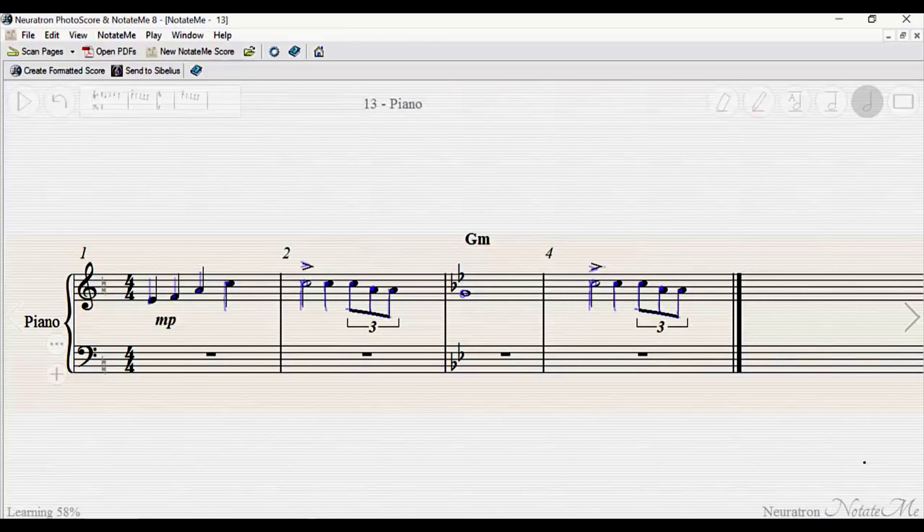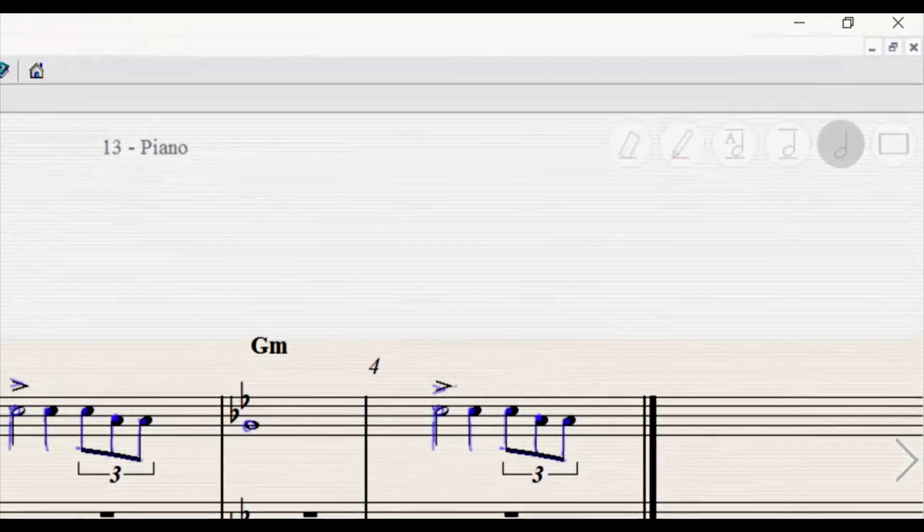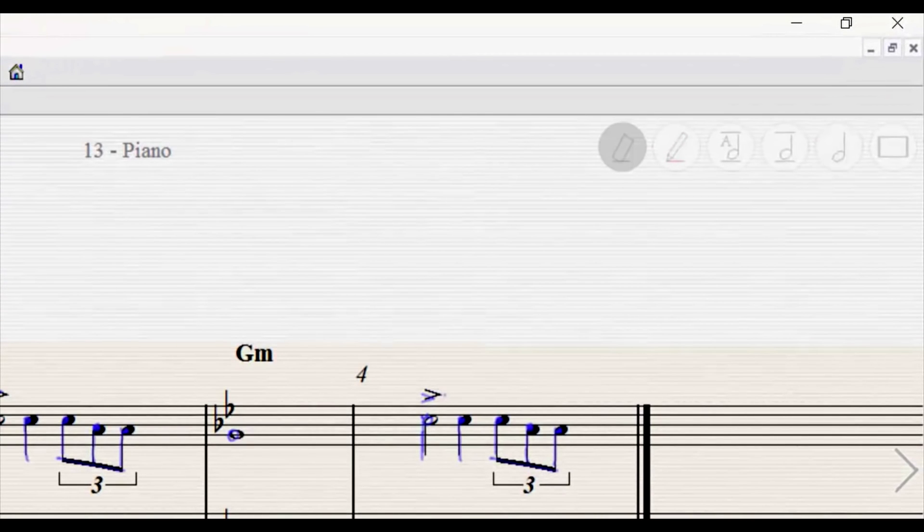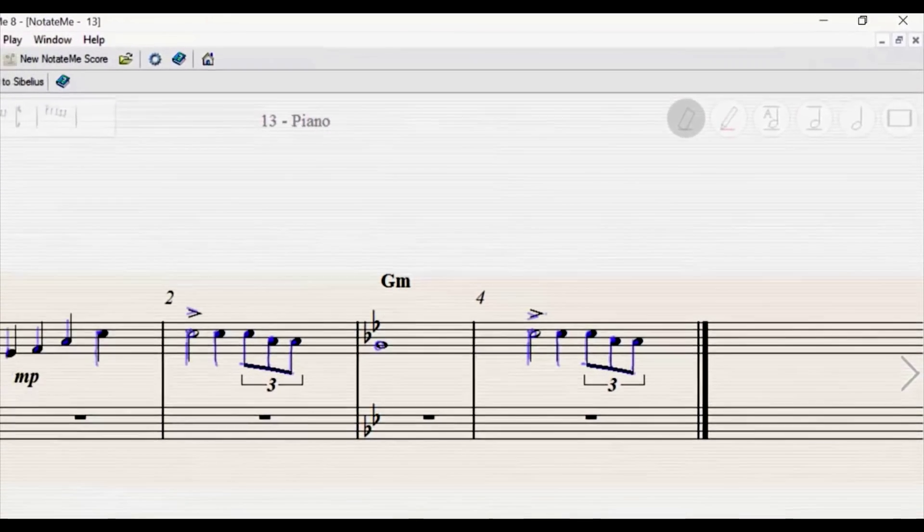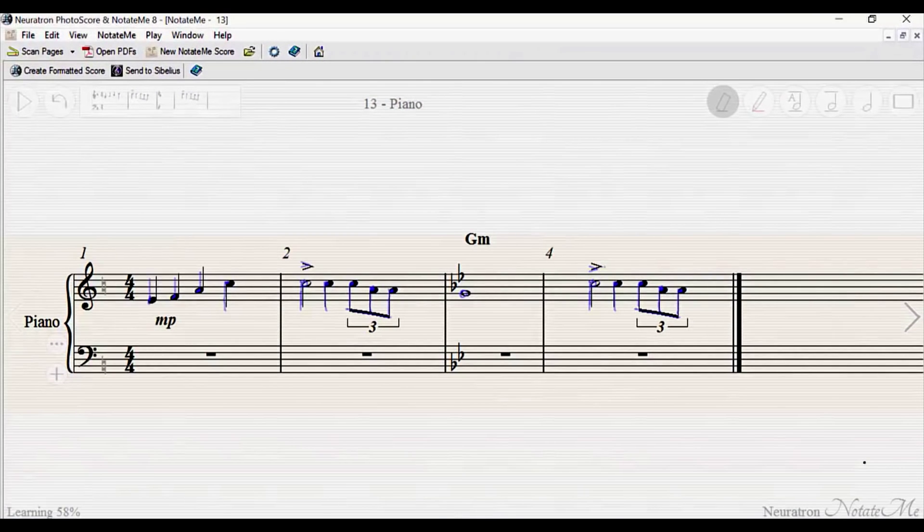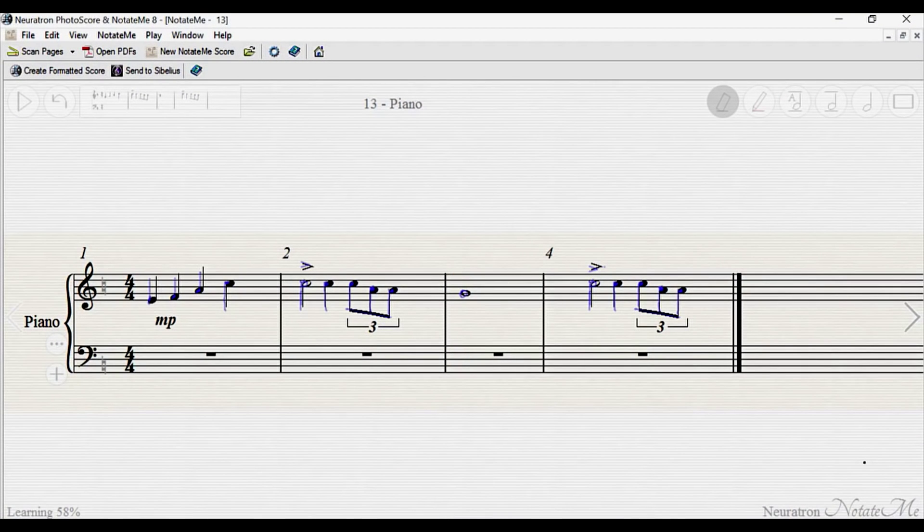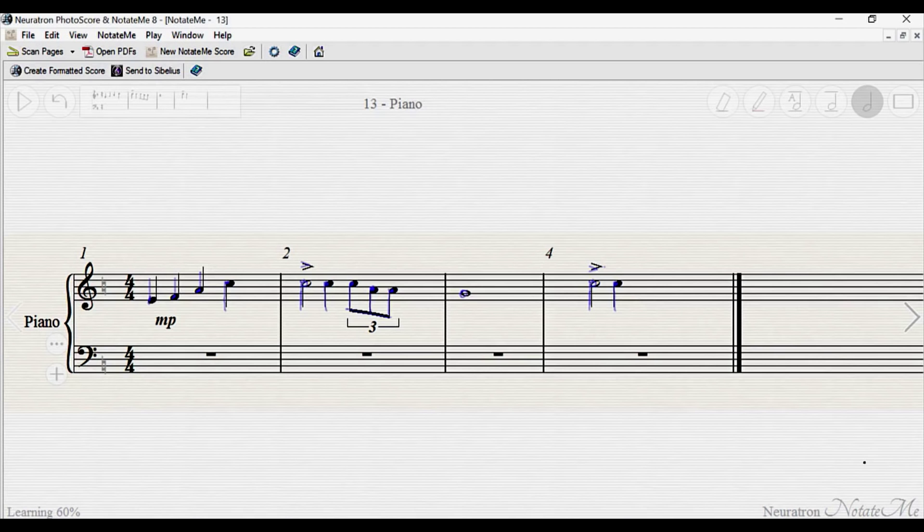The eraser pen needs no explanation. Select the eraser from the pen area, and draw through or tap an object to erase it. If you want to erase an object without leaving the notation pen, you can do that too. Just hold one of the surface pen's two side buttons and tap on an object.